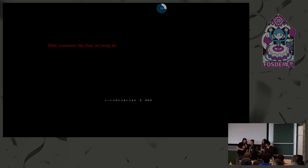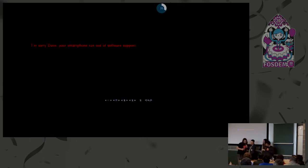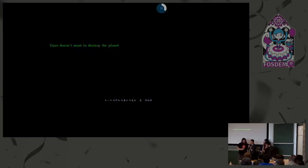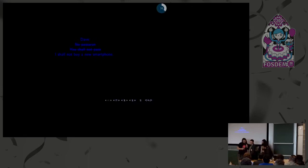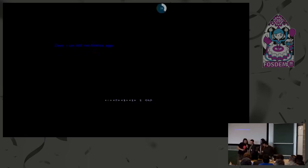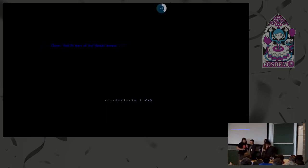Consumer devices are tying Dave down. Now he's told his smartphone has run out of software support. He doesn't want to destroy the planet, so he refuses to buy a new smartphone — he can still run Android apps. But his smartphone is full of backdoors, and security becomes part of the threat model.